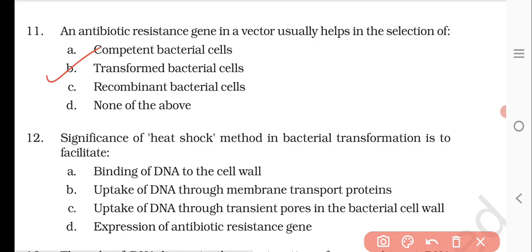Question number twelve: the significance of the heat shock method in bacterial transformation is to facilitate — the uptake of DNA through transient pores in the bacterial cell wall. The heat shock allows the DNA to be taken up easily through transient pores in the bacterial cell wall. The right answer is option C.